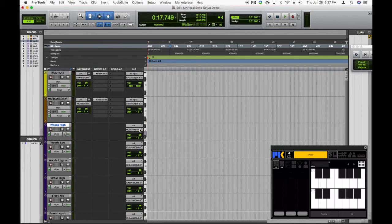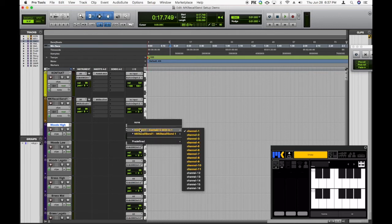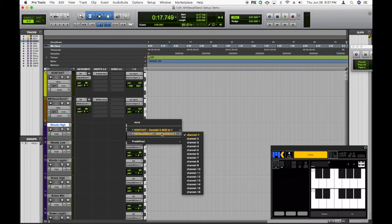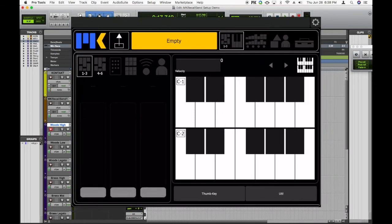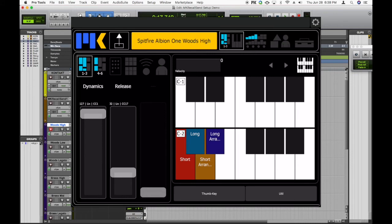And that's it. So you can see now that MIDI is being sent both to Contact channel 1 and to MKRecallSend channel 1. So let's give it a try. And it works. So let's quickly do another one now that we've seen how this is all set up.